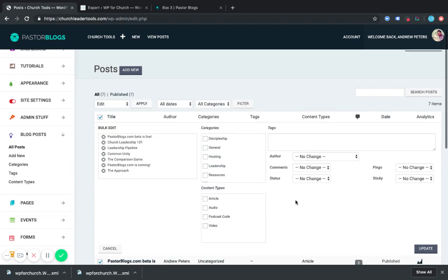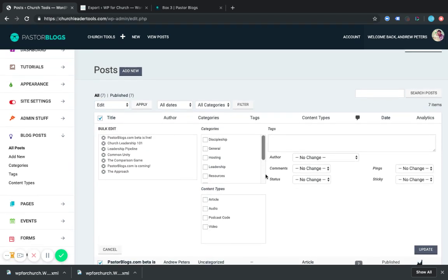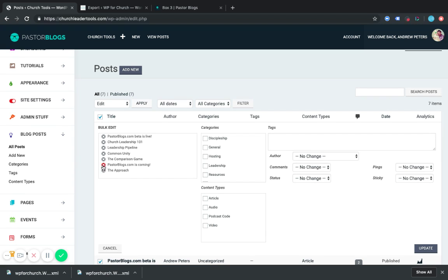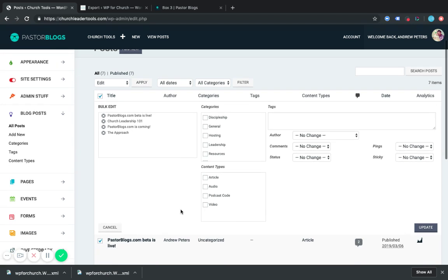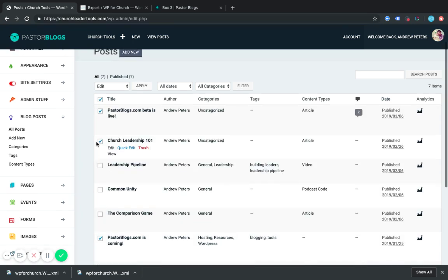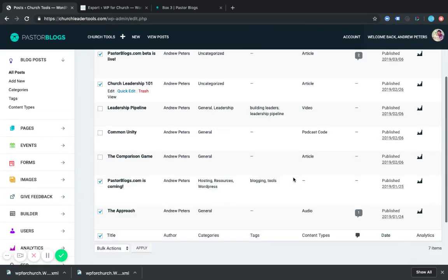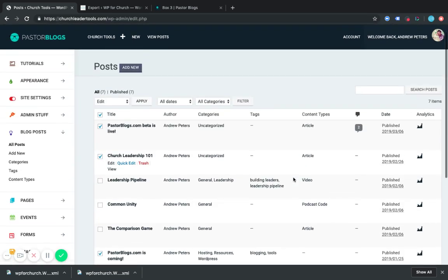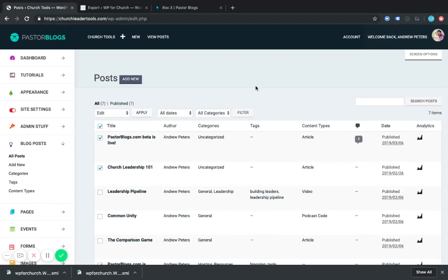And this pulls up the bulk edit options for everything. You can even filter out, like if you don't want to do this one or this one or this one. And then you want to change all your content types to article, then you can do that there. It lets you select more than one, but please remember that it'll break the layout if a post has more than one selection. So only select one content type. And then you would click Update over there. And it would update all of those that you had selected to the same content type.